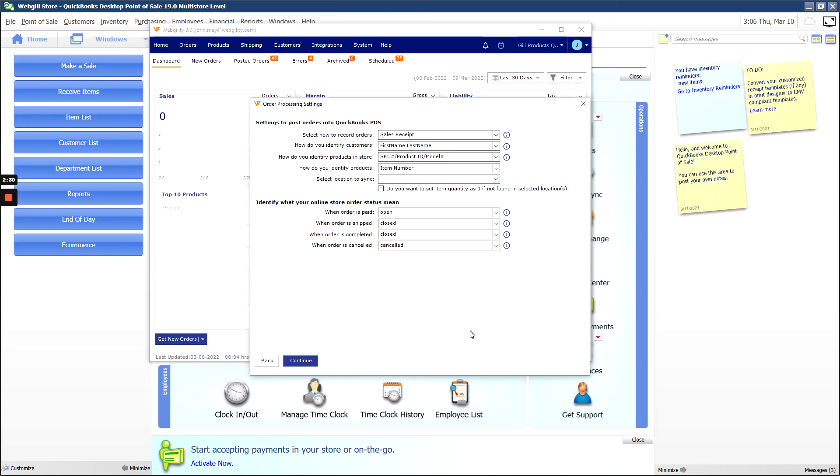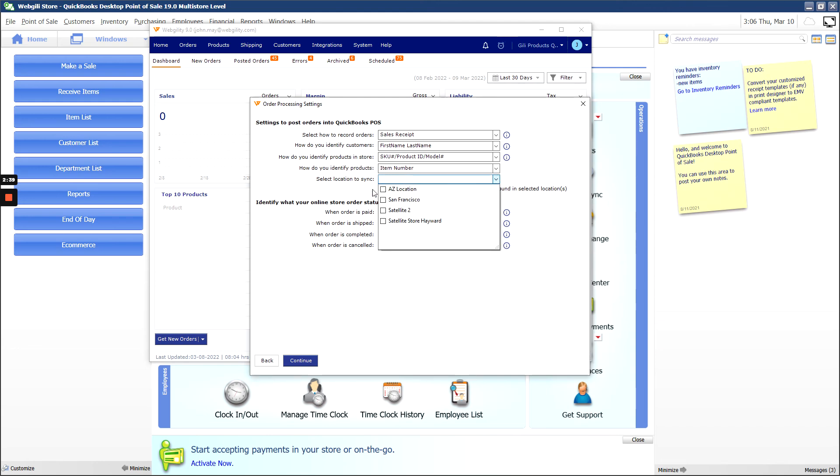After this, you'll see some preliminary settings for order posting and status, which can be changed later if needed. If using a Shopify store, you'll need to specify your Shopify location to sync to before continuing.